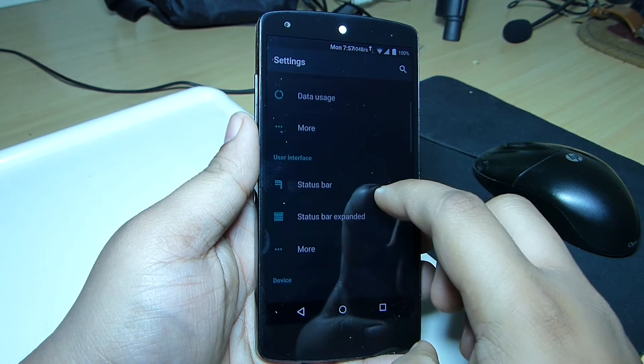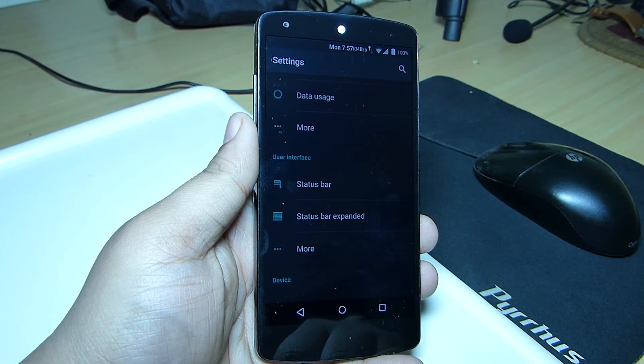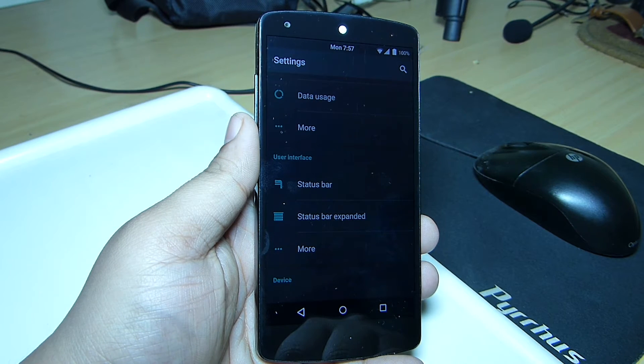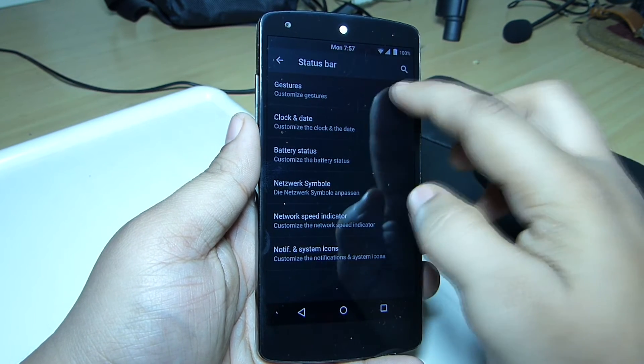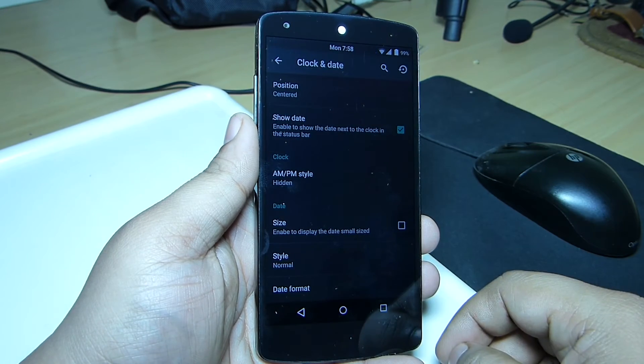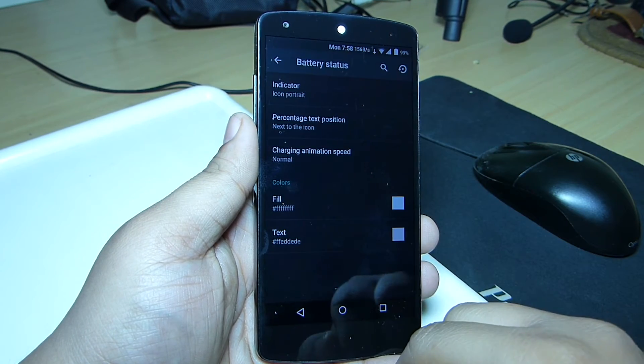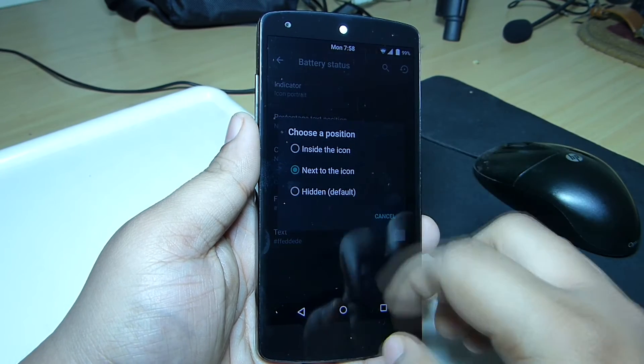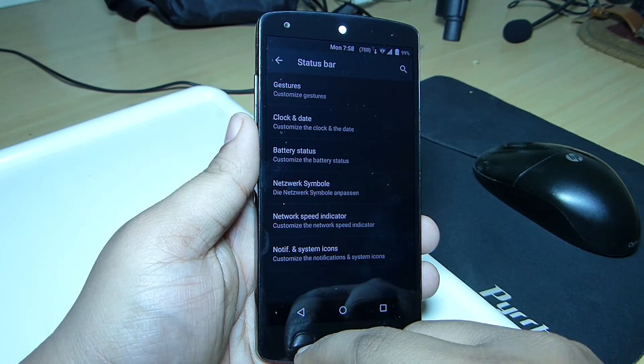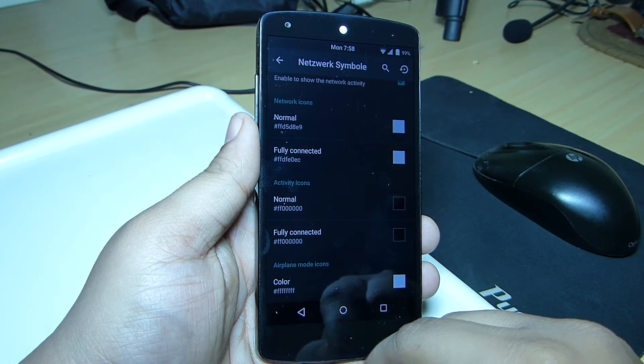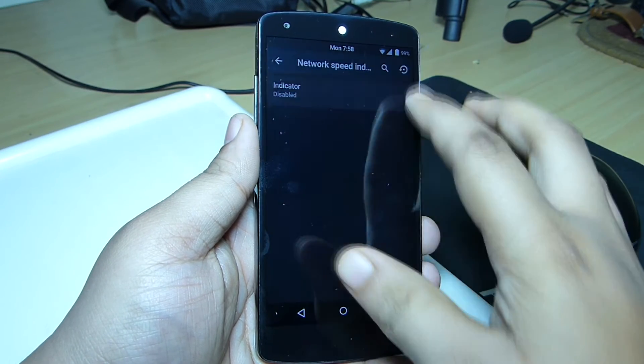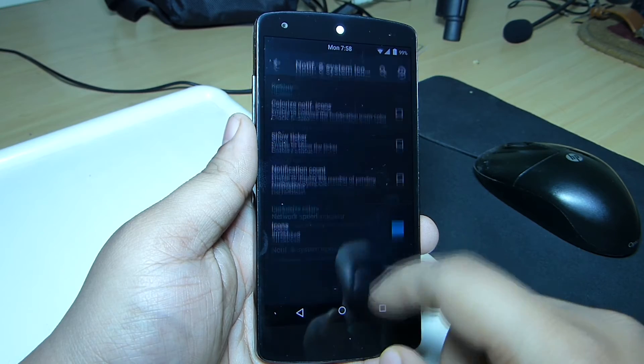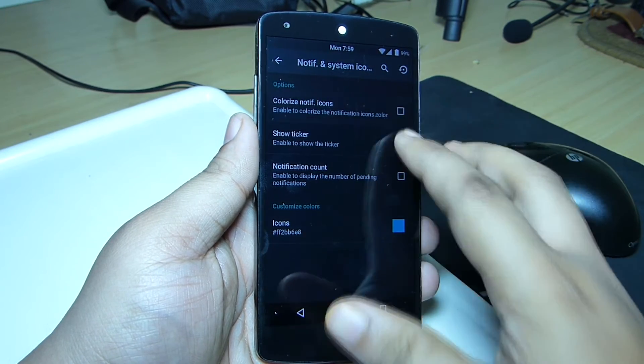In the settings menu you'll be getting the user interface option where you'll be able to customize your status bar, like toggling on double tap to sleep on the status bar, aligning the clock at the center, making battery percentage visible, showing network activity, enabling the network indicator option, and also colorizing the notification icons.